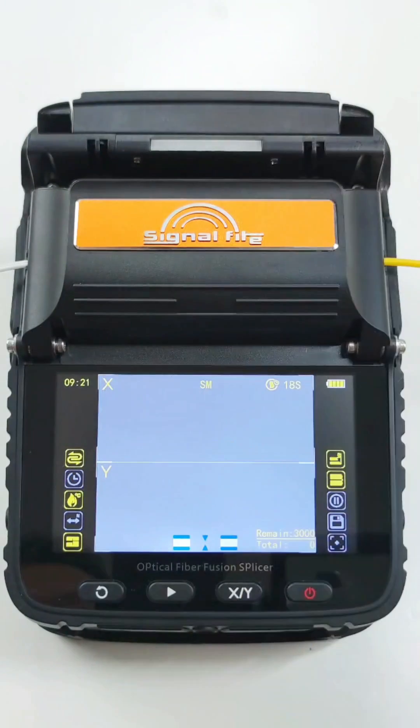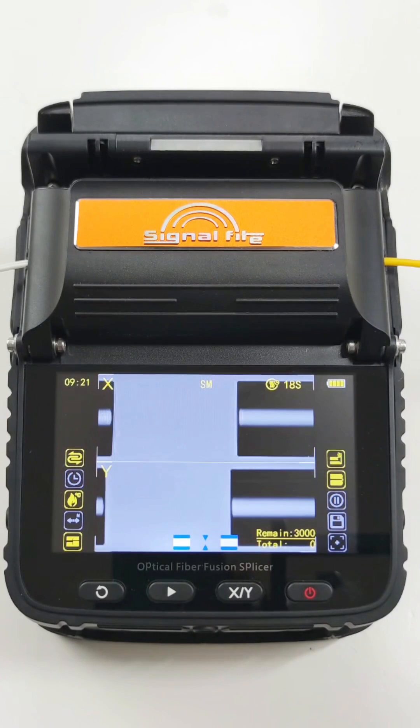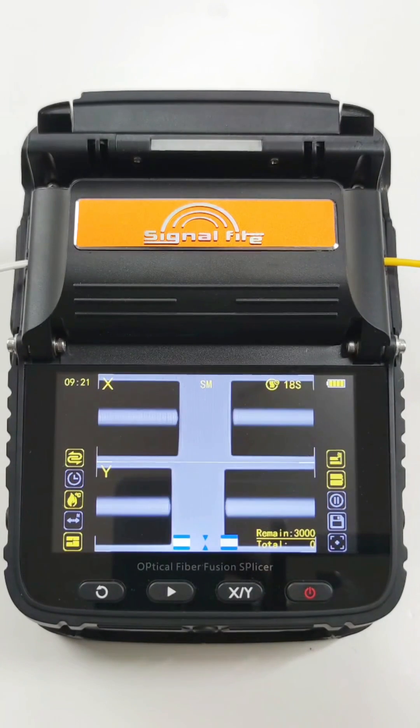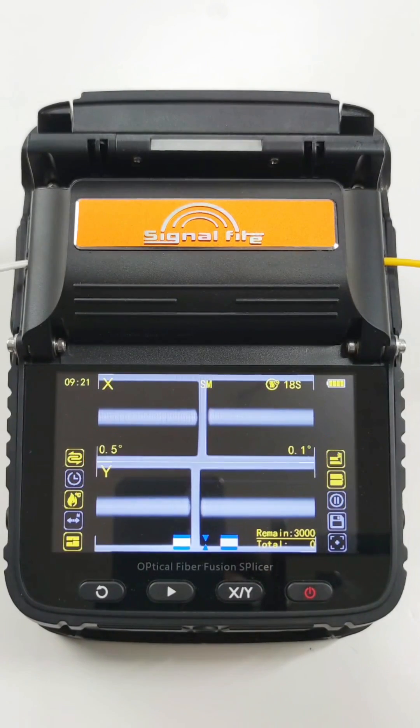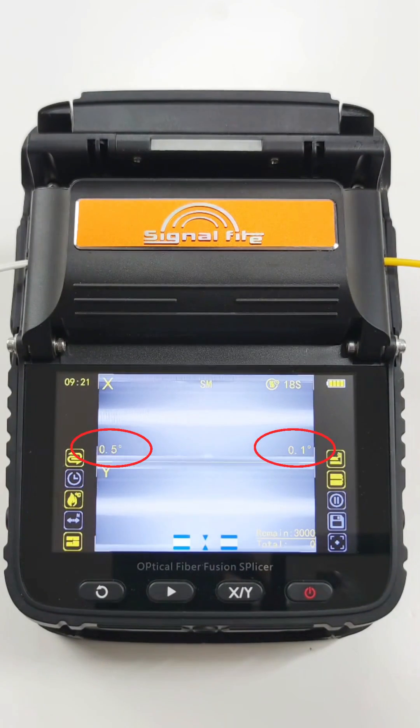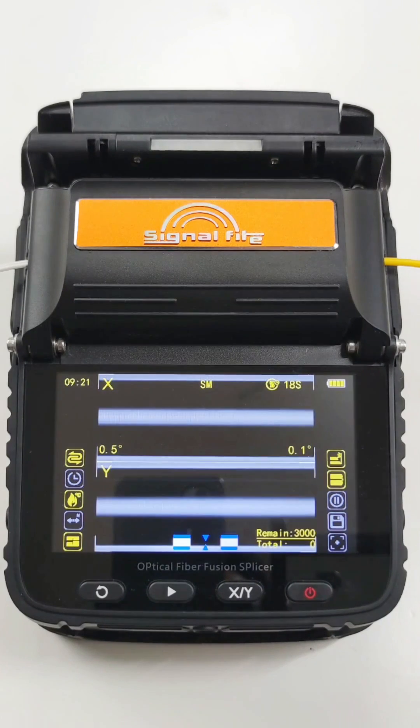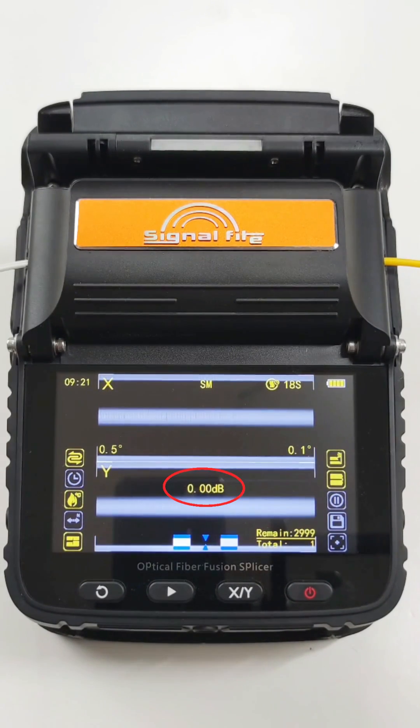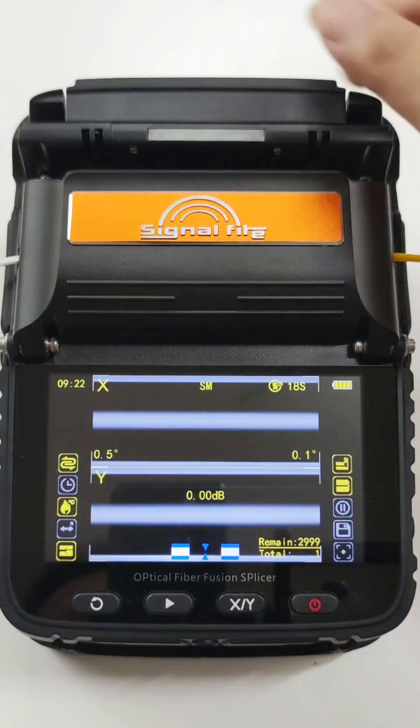Close the cover and then machine will auto splice the fiber. Fiber end face angle display. If the quality is bad, it will remind you by error icon. If fusion succeeds, it will remind you the estimated loss value.